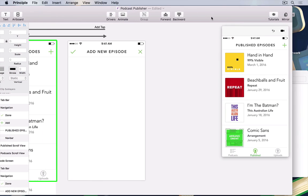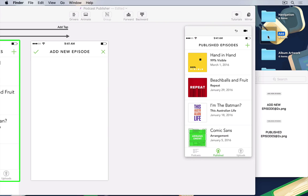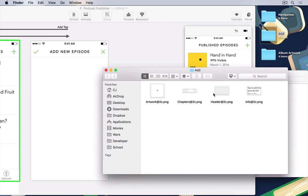I'm CJ Melagrito for Tuts+, and this is Motion Design with Principle for Mac. Let's get started.